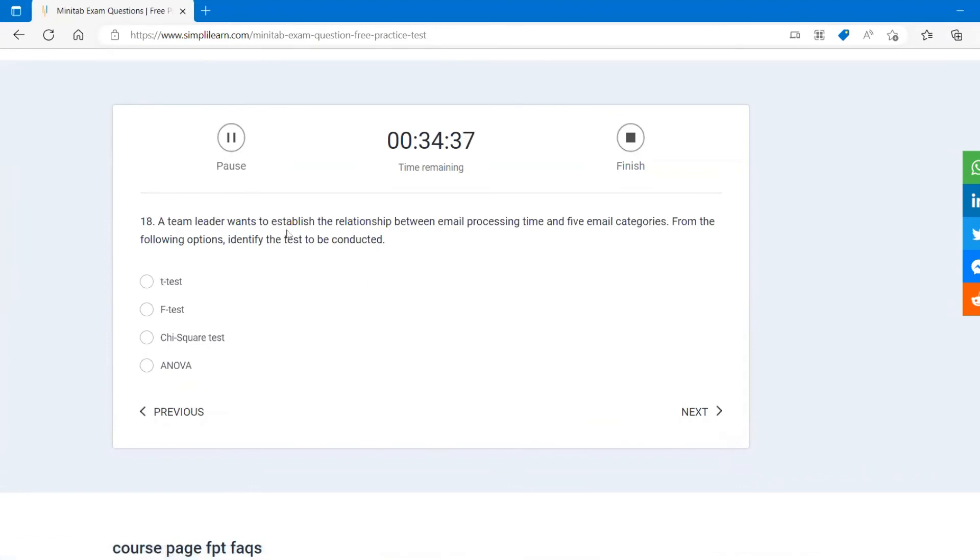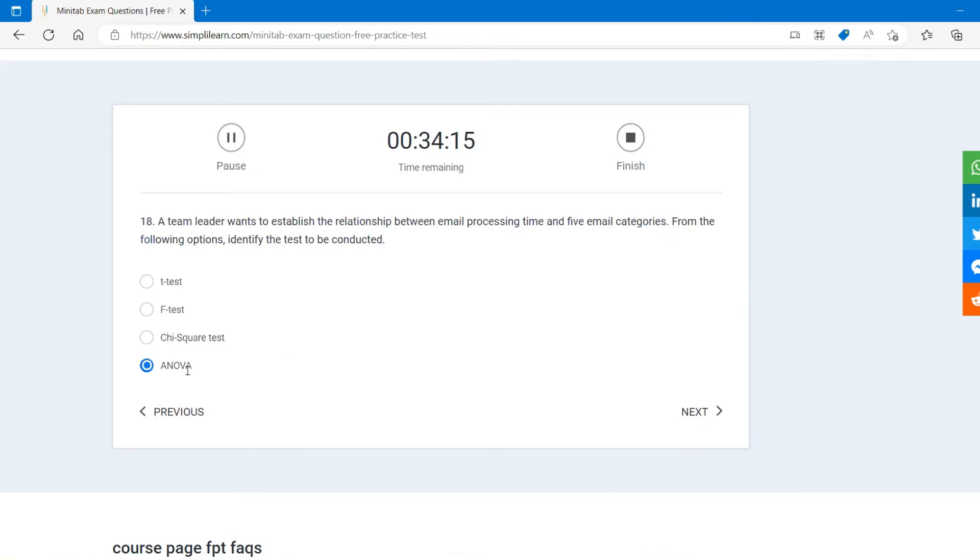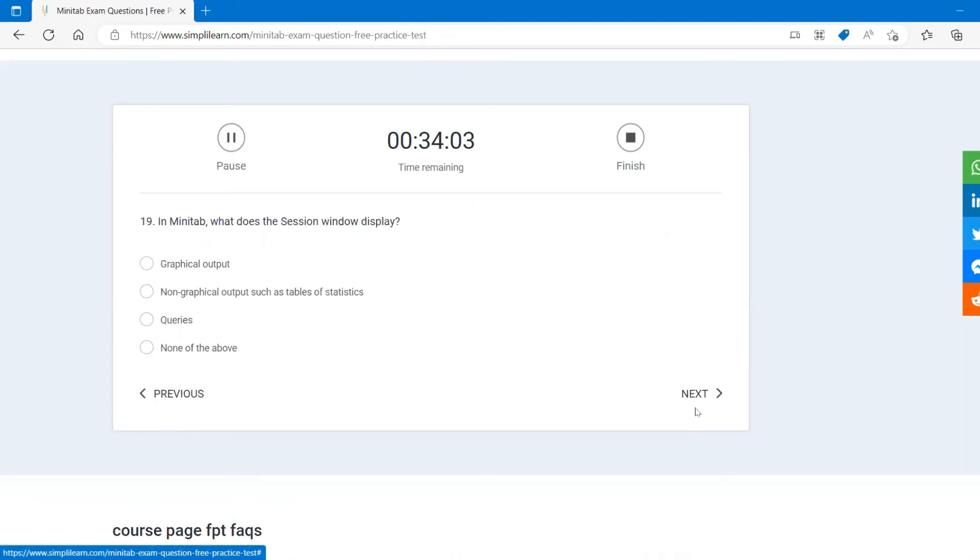A team leader wants to establish the relationship between the email processing time and five categories, five email categories. From the following option, identify the test to be concluded. You can do the best test, ANOVA, analysis of variance, because there are categories. Let's say email responded, yet to respond, open, unread email, a lot of categories. So you can do ANOVA. Chi-square is for discrete, and F test and T test is basically one sample or two sample, but here you have five categories. So ANOVA is the best.